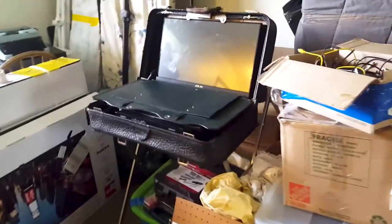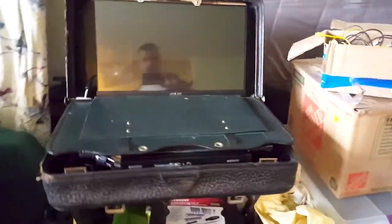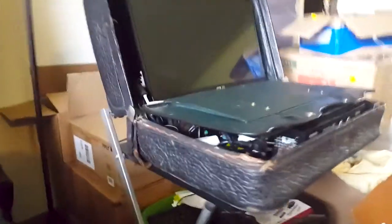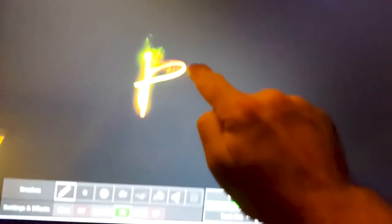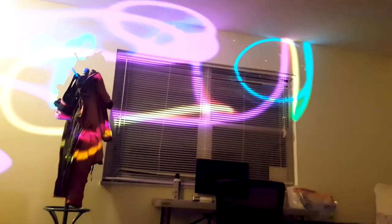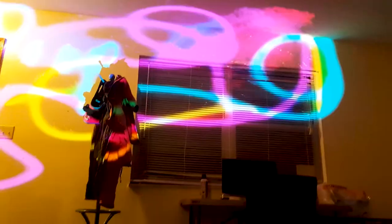Over here we got ourselves the Life Painter. It's actually an exhibit in a suitcase. We got a touch screen in here and people can actually touch it and paint on the walls using projection through this program. It's pretty cool — animated.